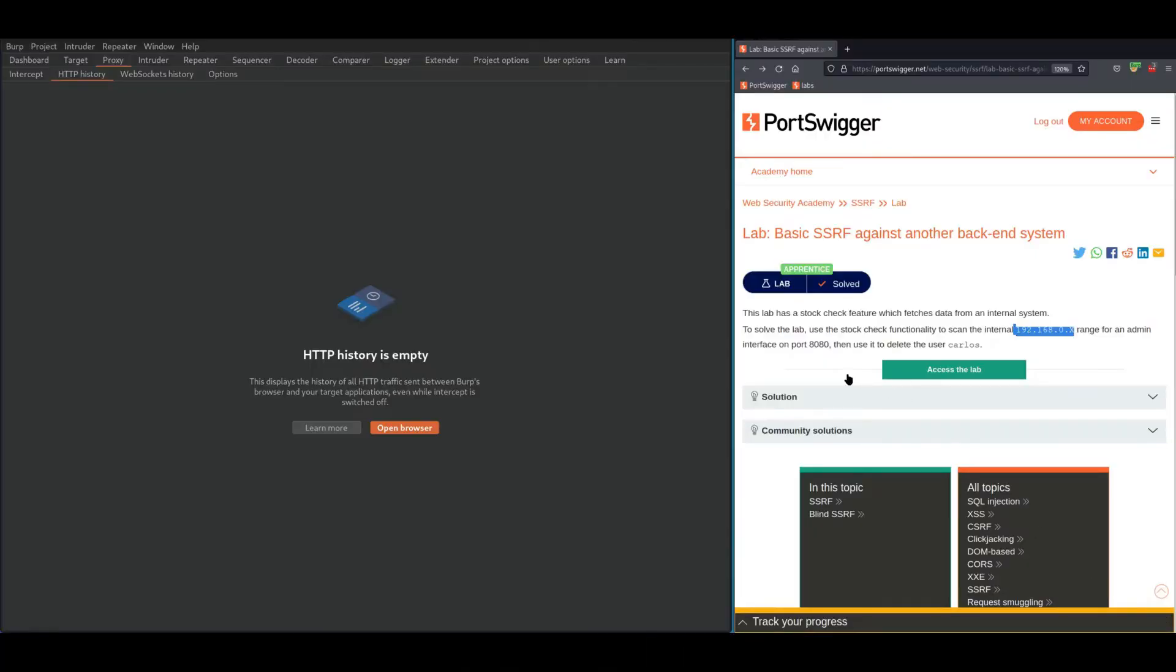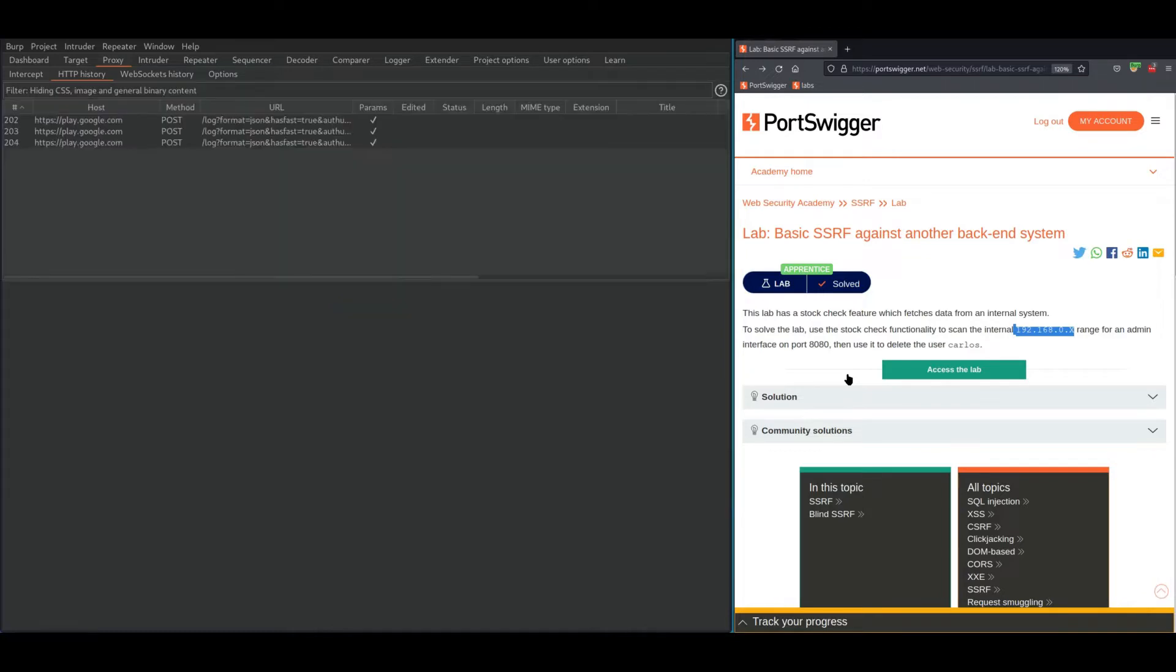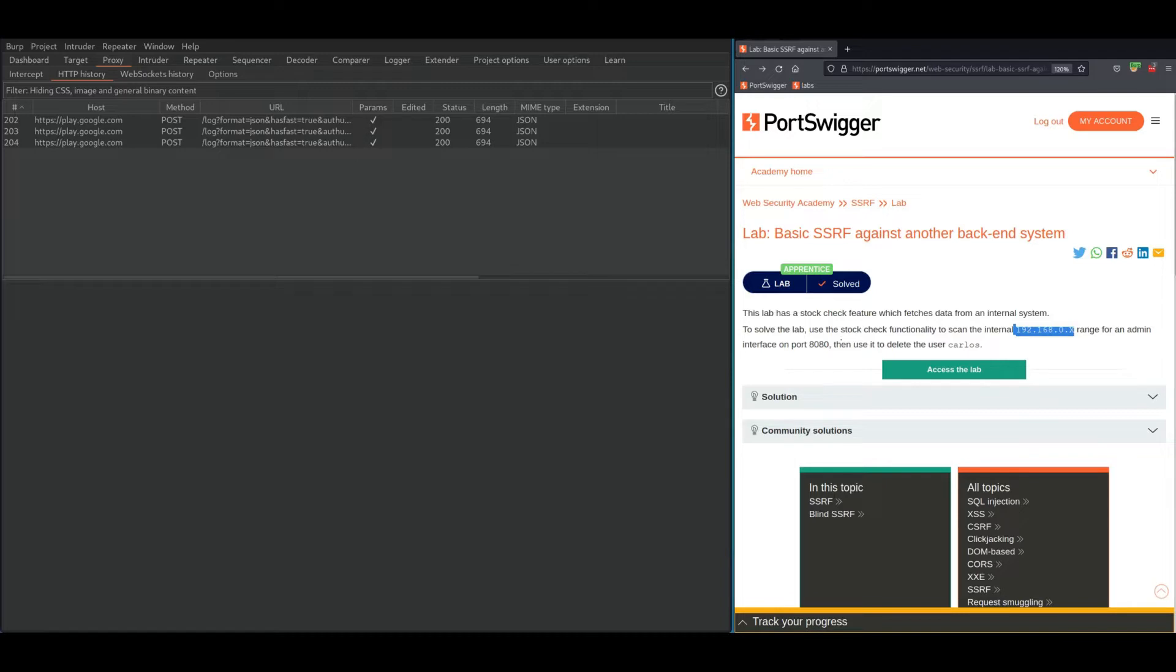Hello and welcome back to the second lab on SSRF. In this lab we need to delete user Carlos to be able to solve this lab. To delete user Carlos, we need to access the admin panel somehow, and then we can delete Carlos. They gave us a clue.